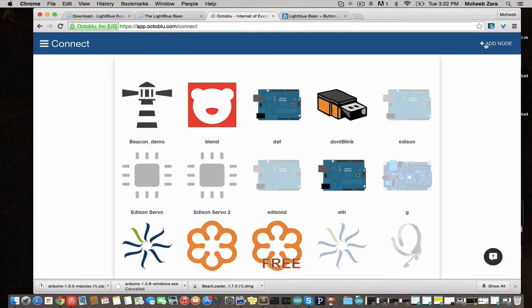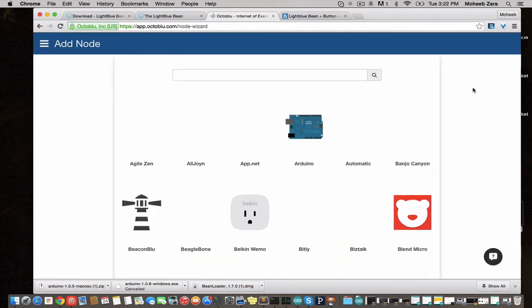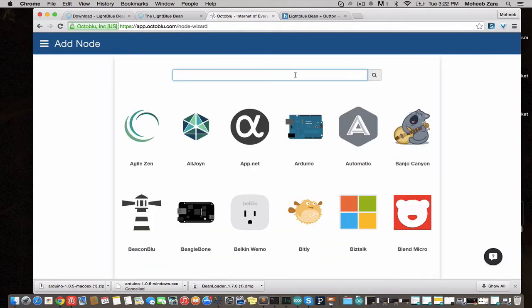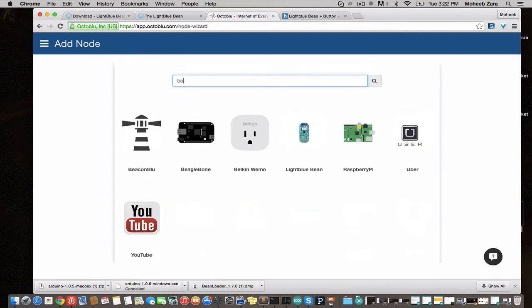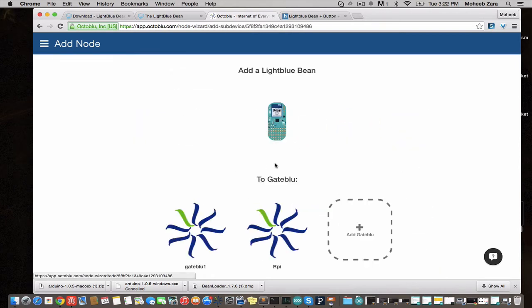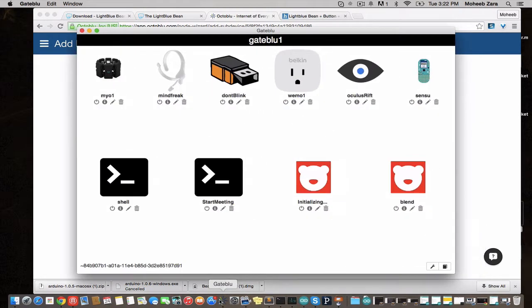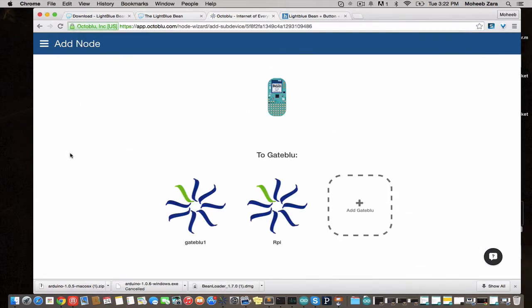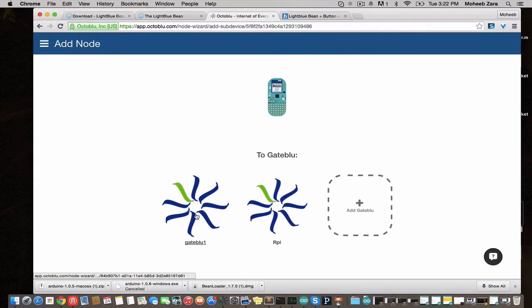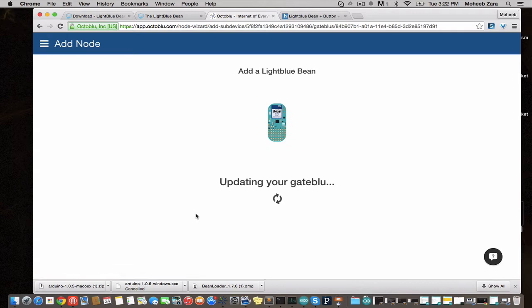Be sure to watch our other videos that explain GateBlue and uses of OctaBlue. GateBlue is our desktop gateway application. We're going to go to connect and add new node and we're going to add this LightBlue Bean plugin to our gateway. And that should be installing remotely to the gateway on this laptop.